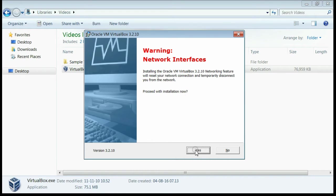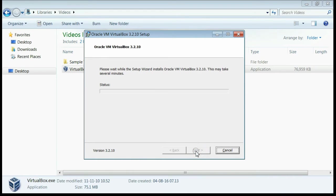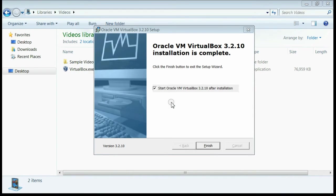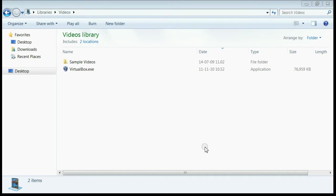If everything is OK, click the Install button. Now you can see the installation is completed. Uncheck this and click the Finish button.